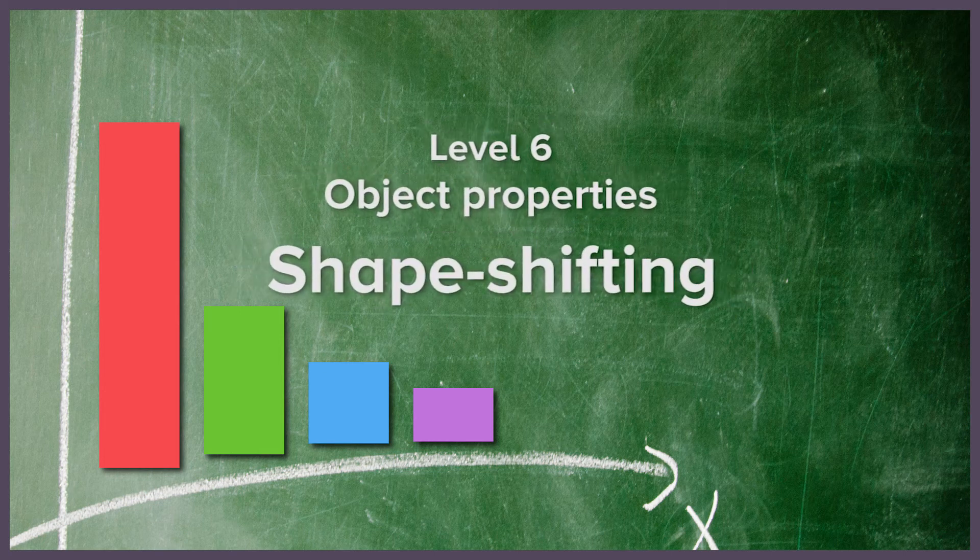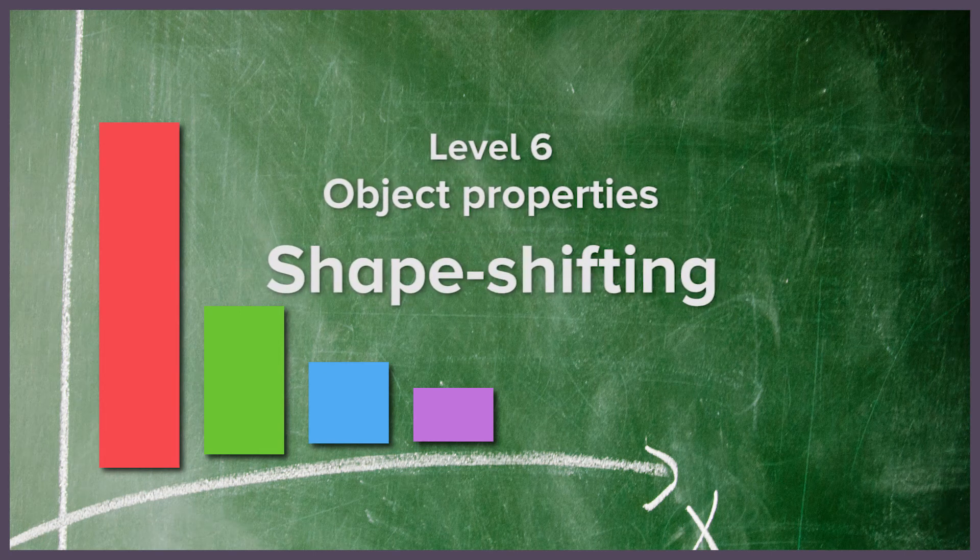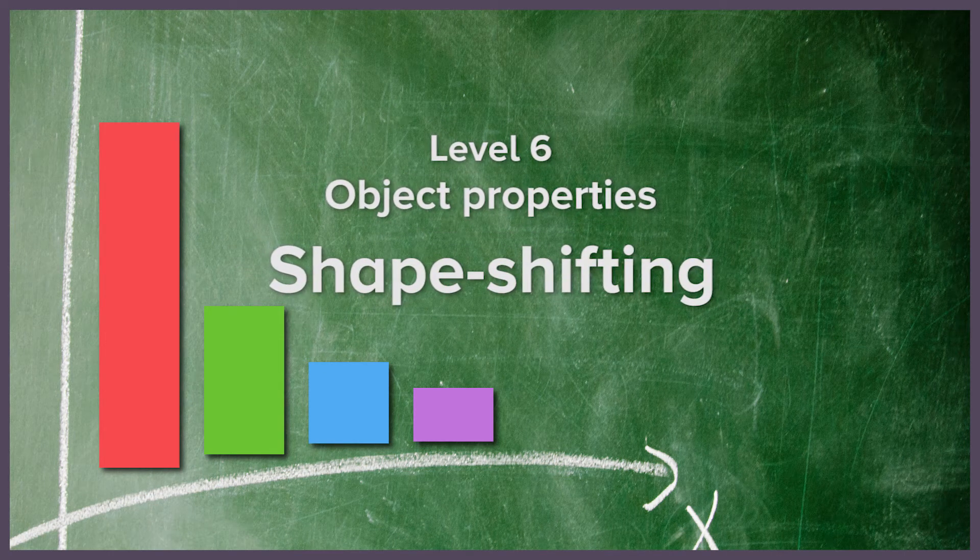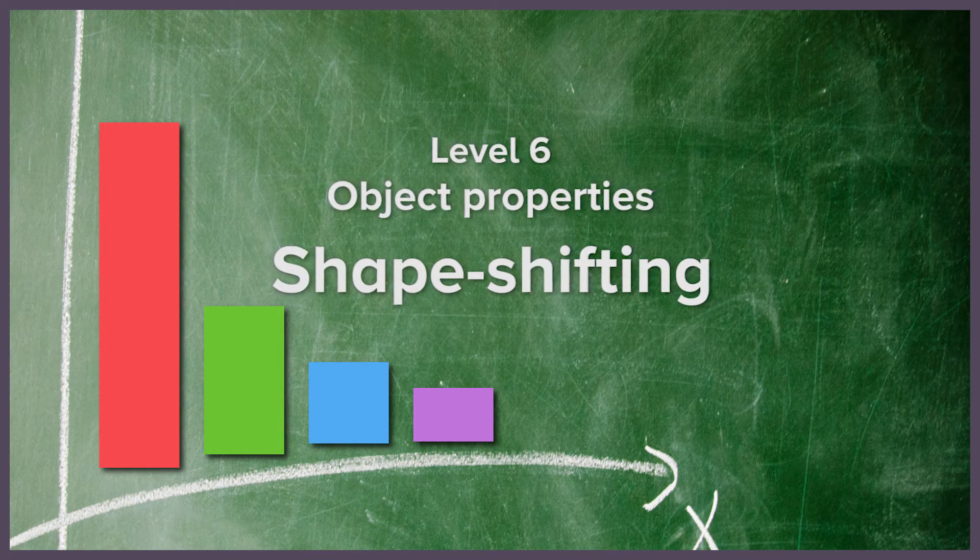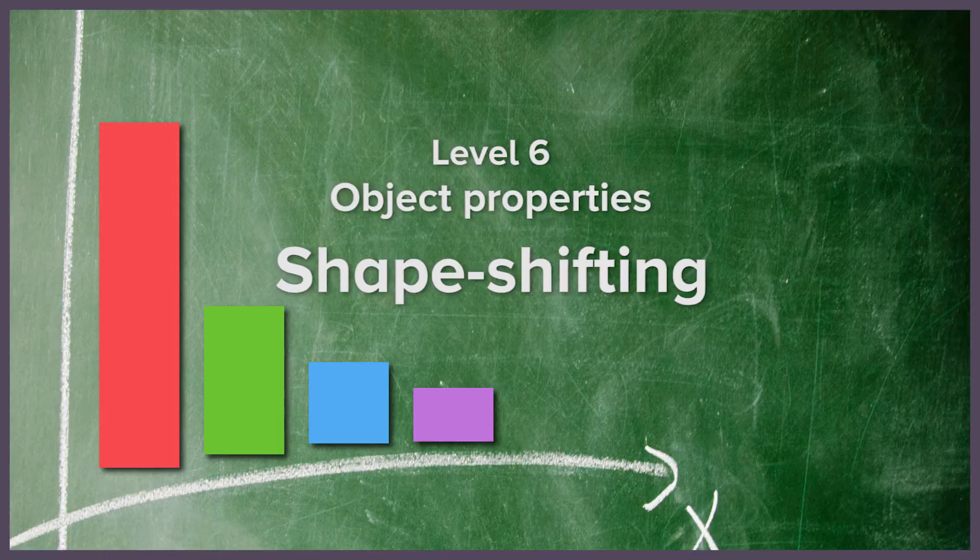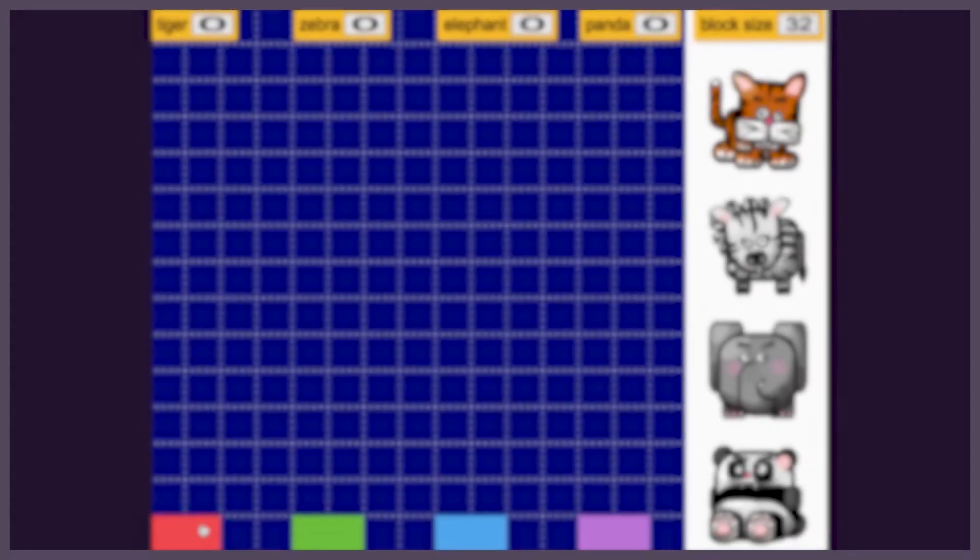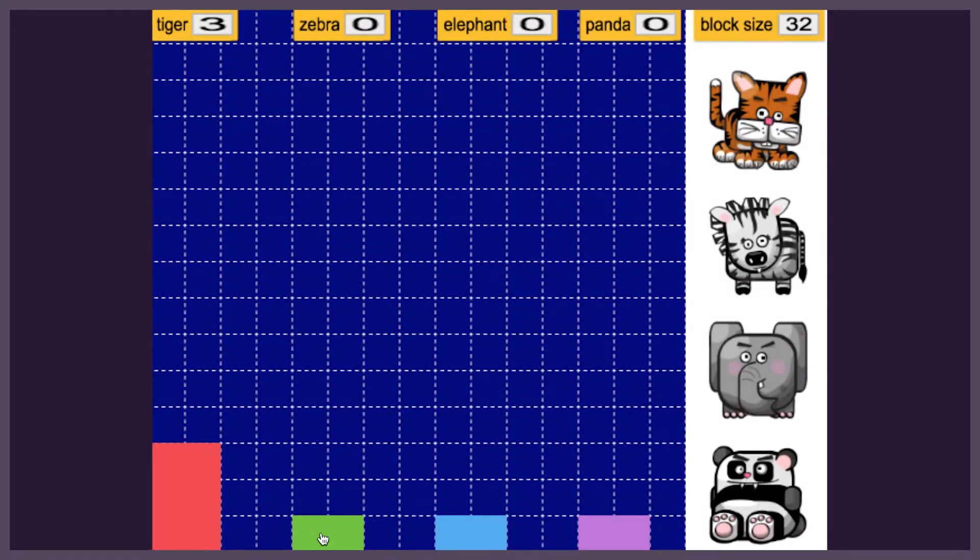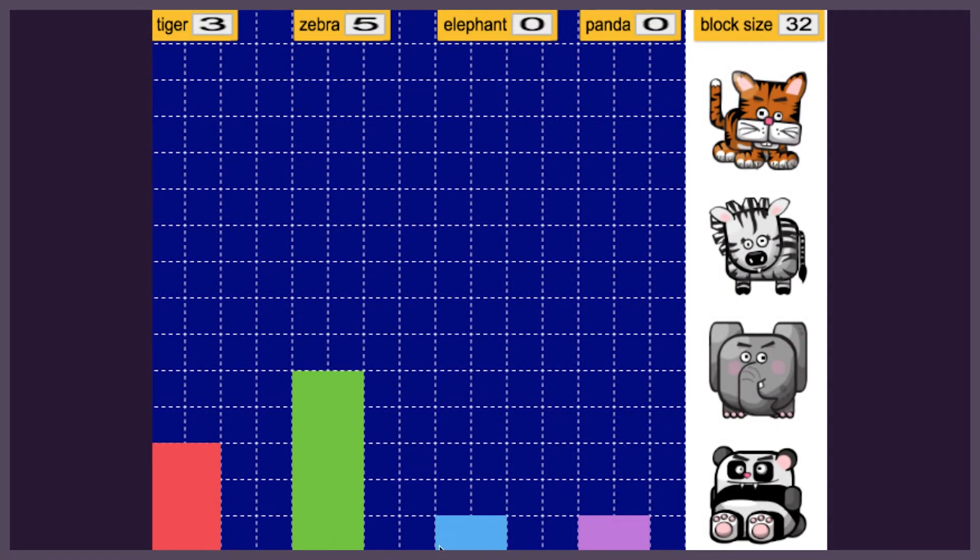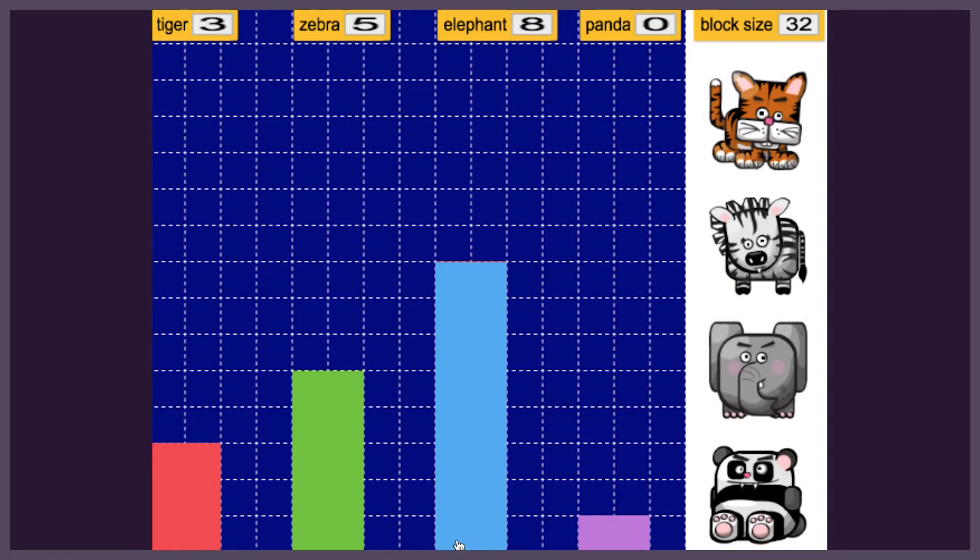In this lesson we are going to work with 2D shapes and block diagrams. We will build code that allows the user to change the size of the blocks by inputting different values.